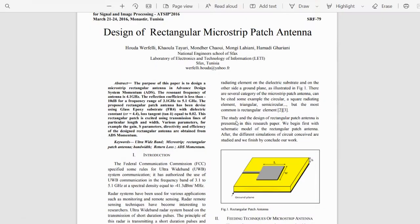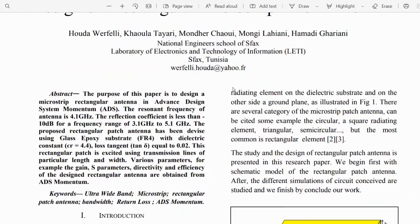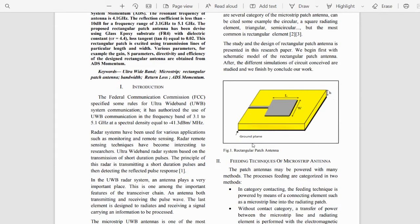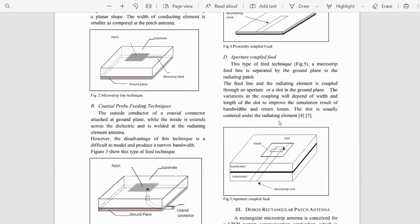I have used the design equations from this paper. You have a ground plane, then a substrate with a dielectric, then a microstrip rectangular patch with width and length, then a feed line, and a port where you give the input signal.